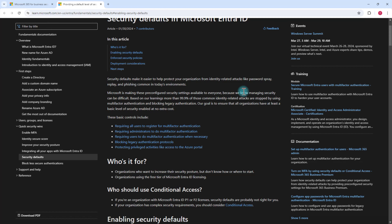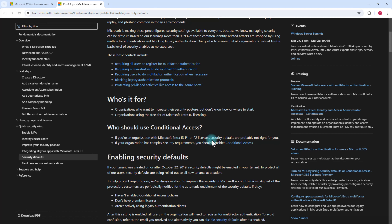If you have Microsoft Entra ID P1 or P2 licenses, I would recommend looking into conditional access policies rather than security defaults. You can define all of these same policies using conditional access, plus much more. But since this video is about where to start, I'm going to go straight into security defaults and how to enable them.